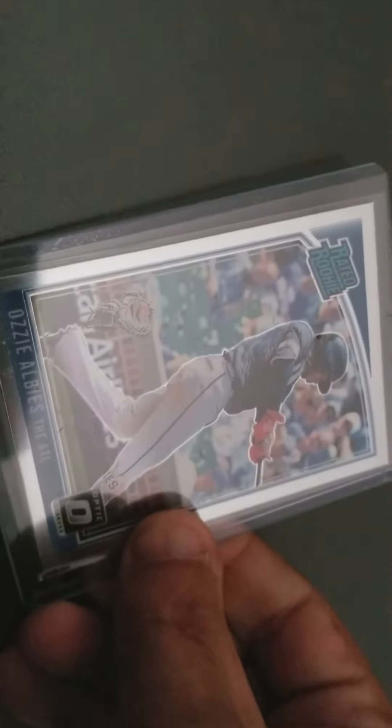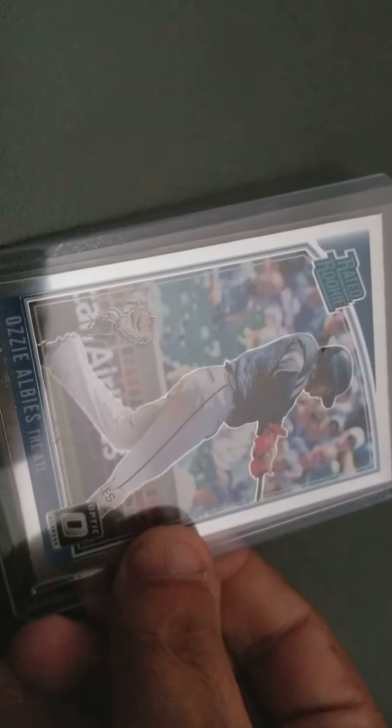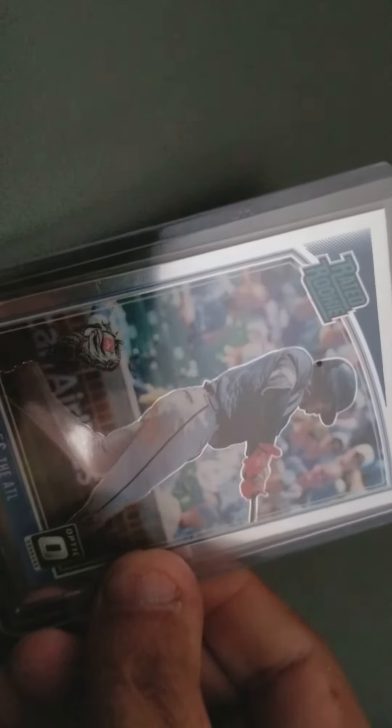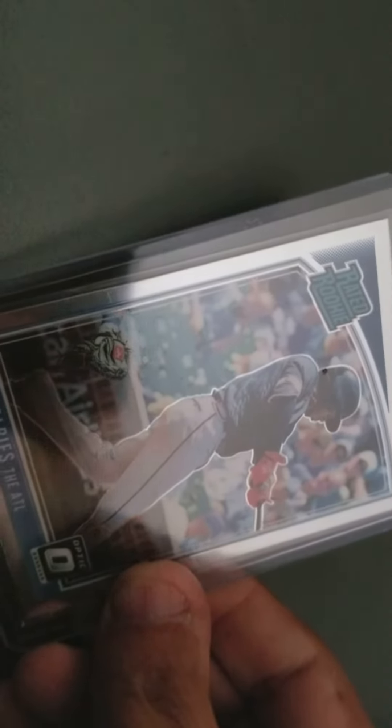This is 2018 Panini, or shouldn't say that, Donner's Optic, Rated Rookie, Refractor, Ozzy. Pretty cool.